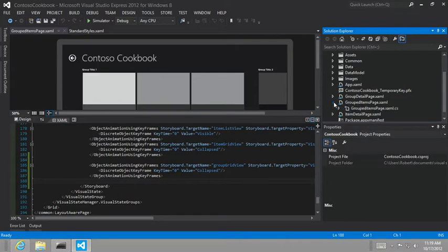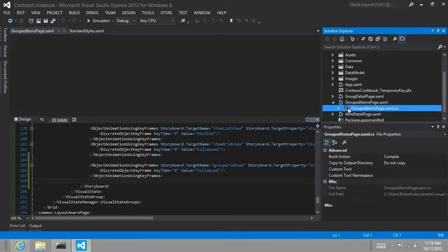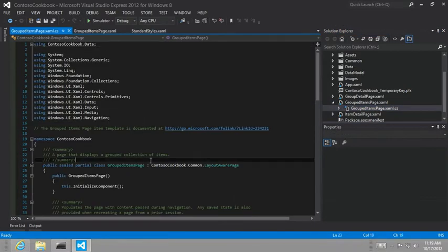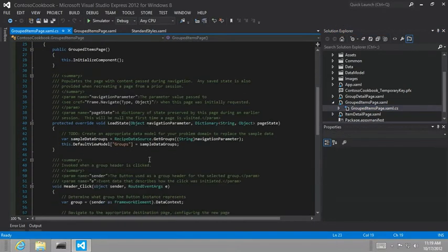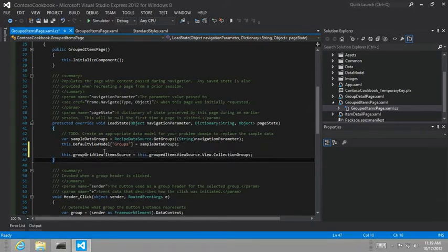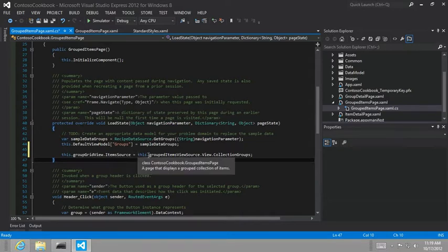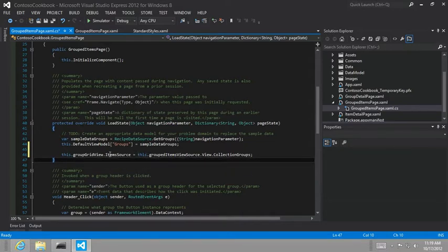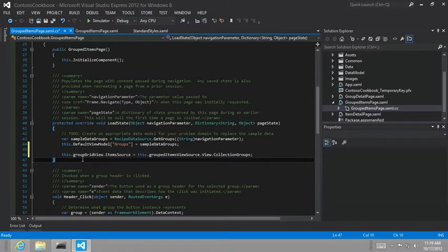And we're going to set the group grid view dot item source equals. So notice what we're doing here. We are kind of circumventing the default view model and setting the item source manually.